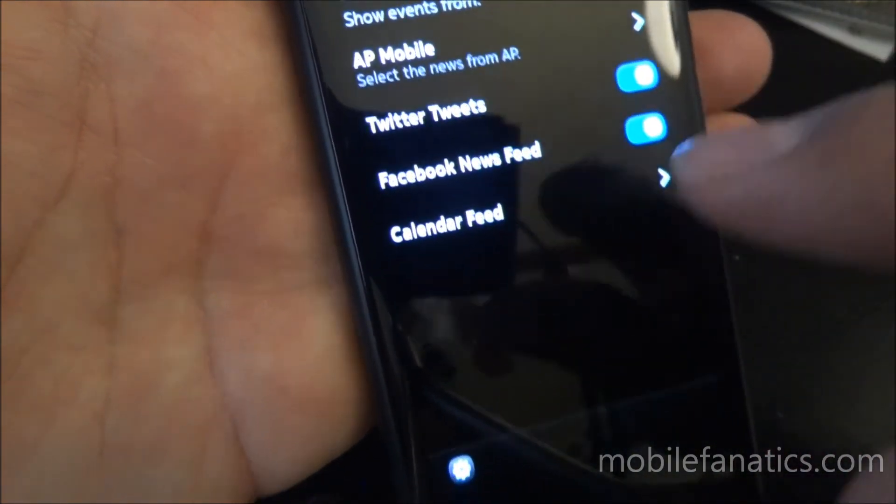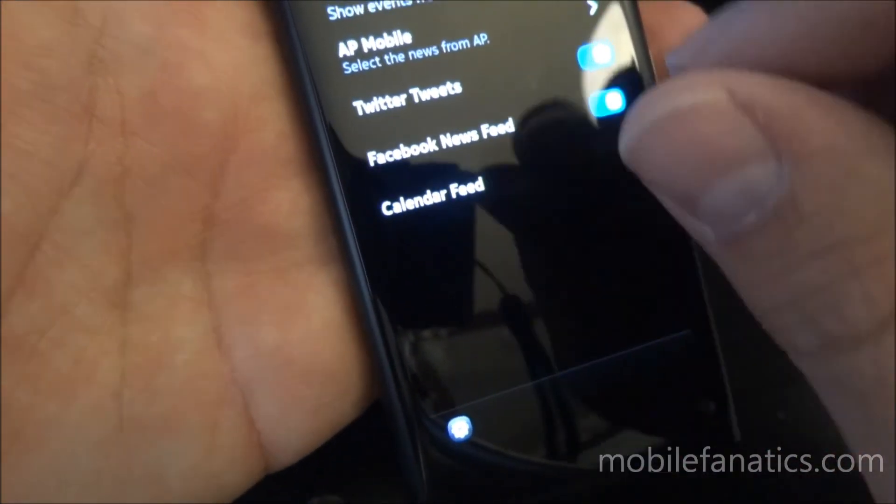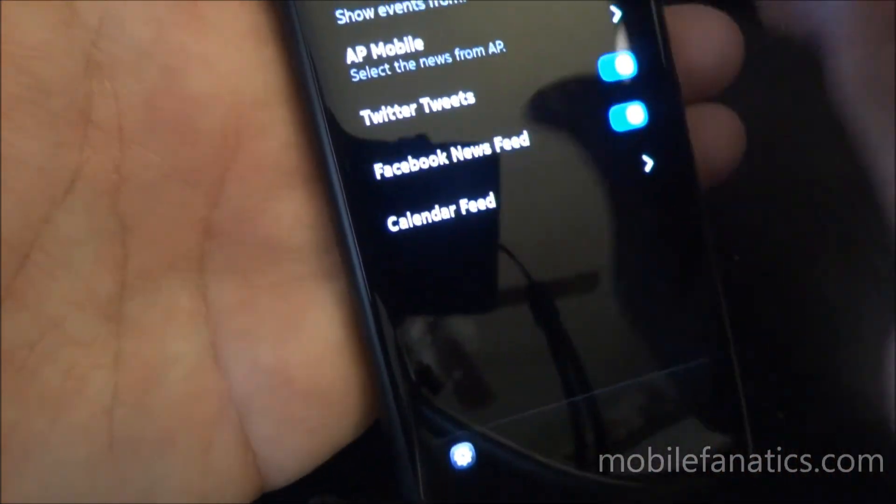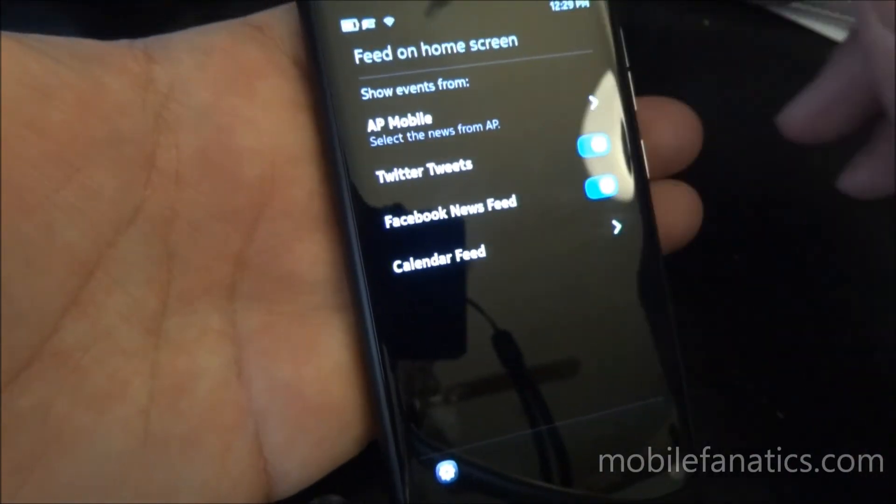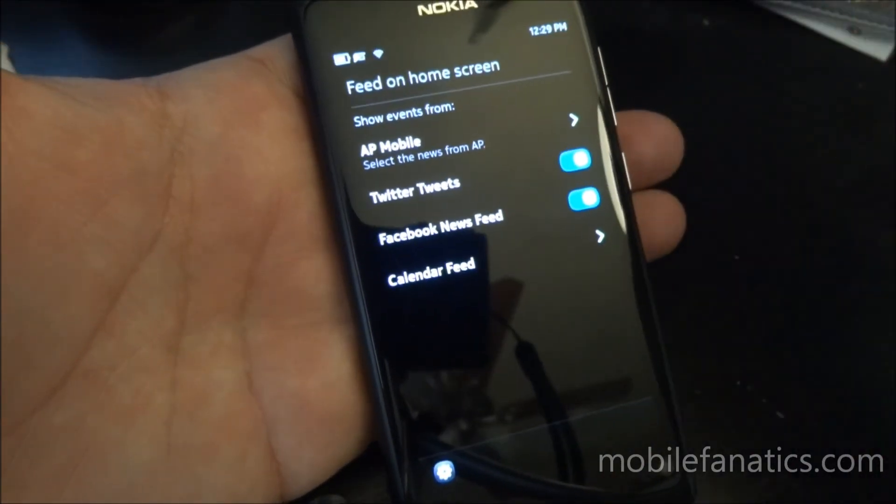So, that's a demo of the Twitter application that comes pre-installed on the Nokia N9. Thanks for watching.